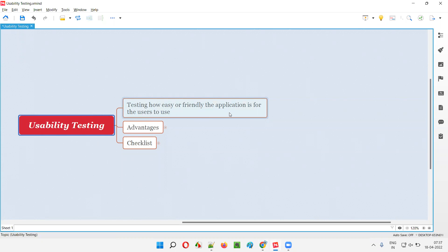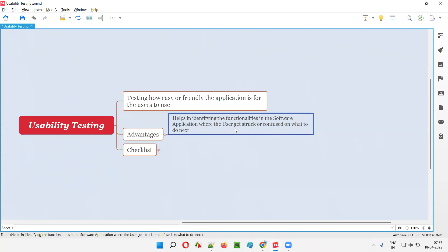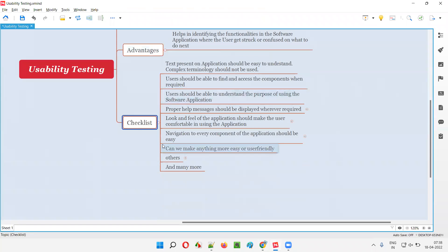What is the advantage of performing usability testing? The advantage is we can identify the functionalities in the software application where the user gets stuck — what are the difficulties being faced by the users, or any functionalities causing users to get confused or stuck while using the application. That is the advantage. There is a checklist I have prepared here.